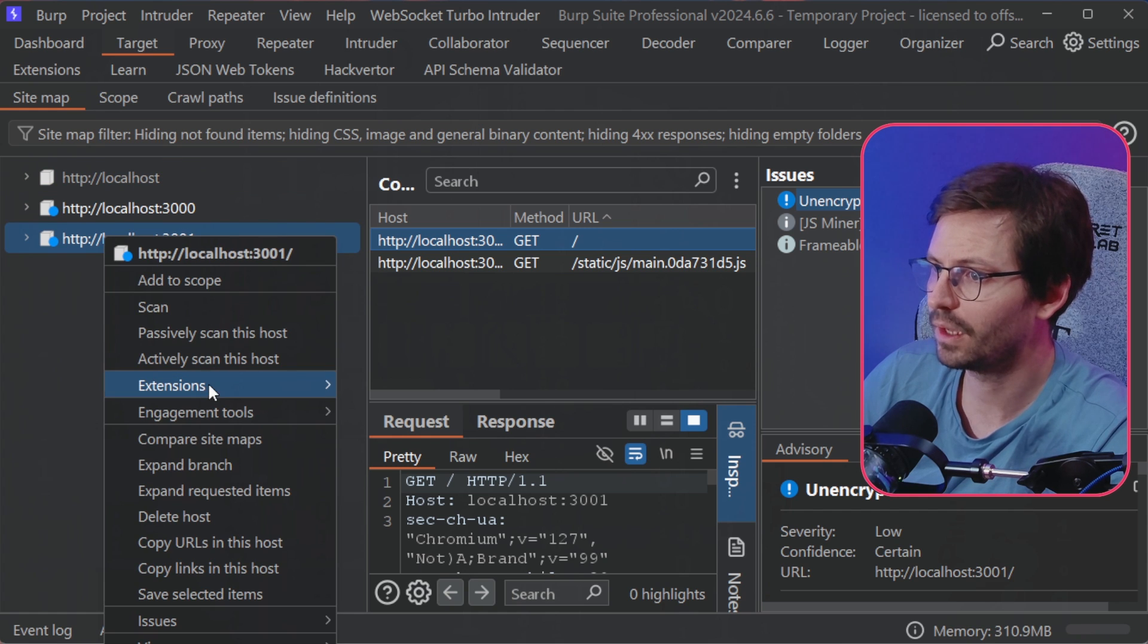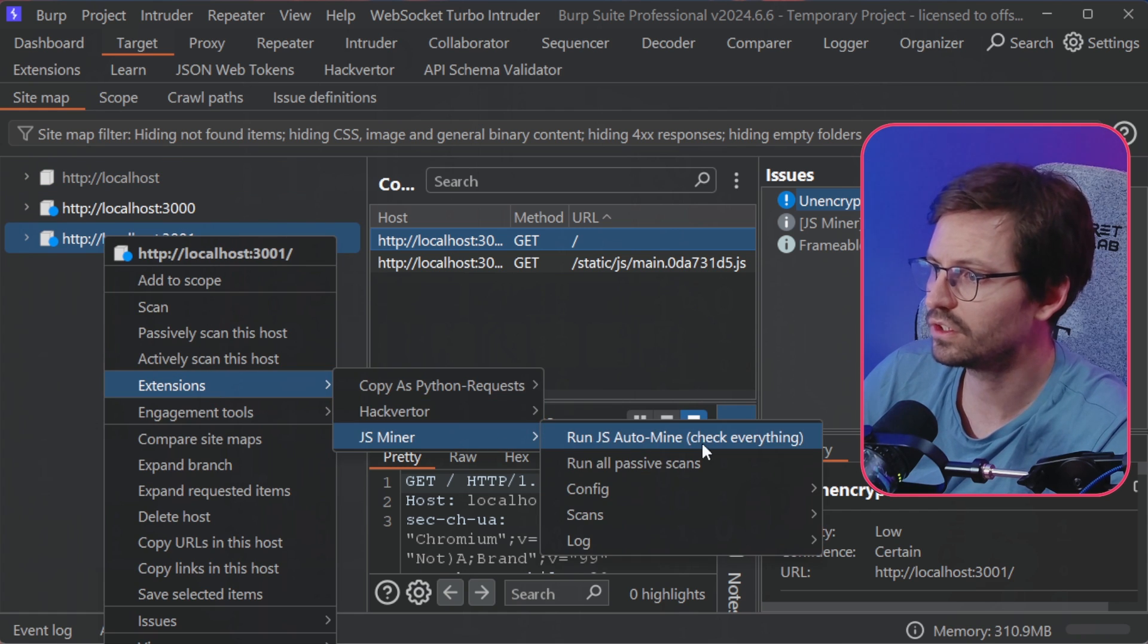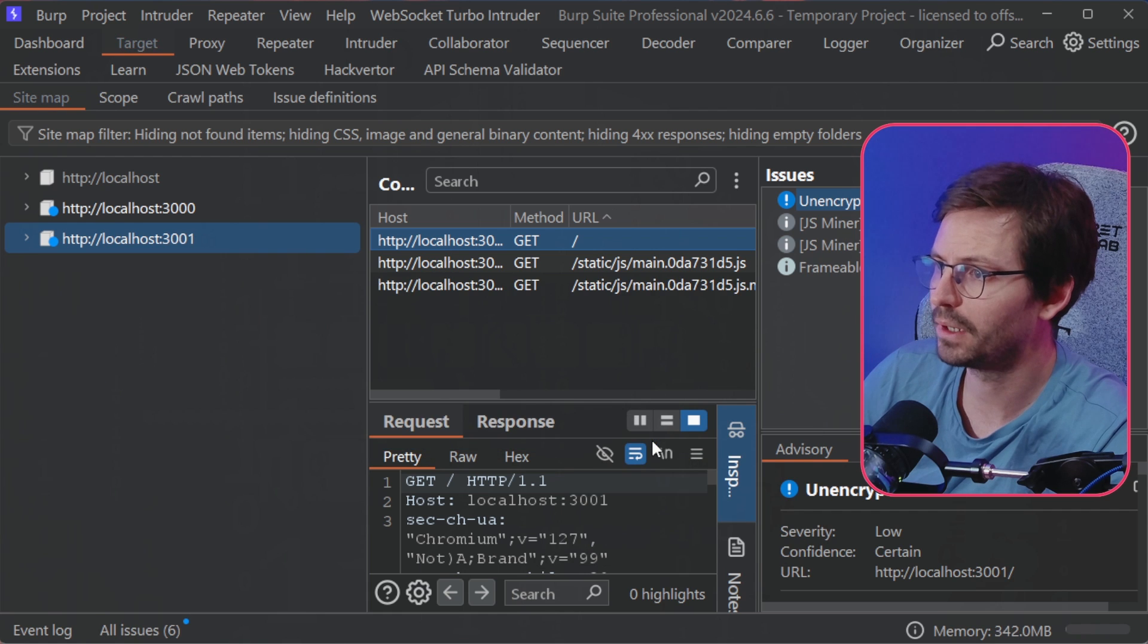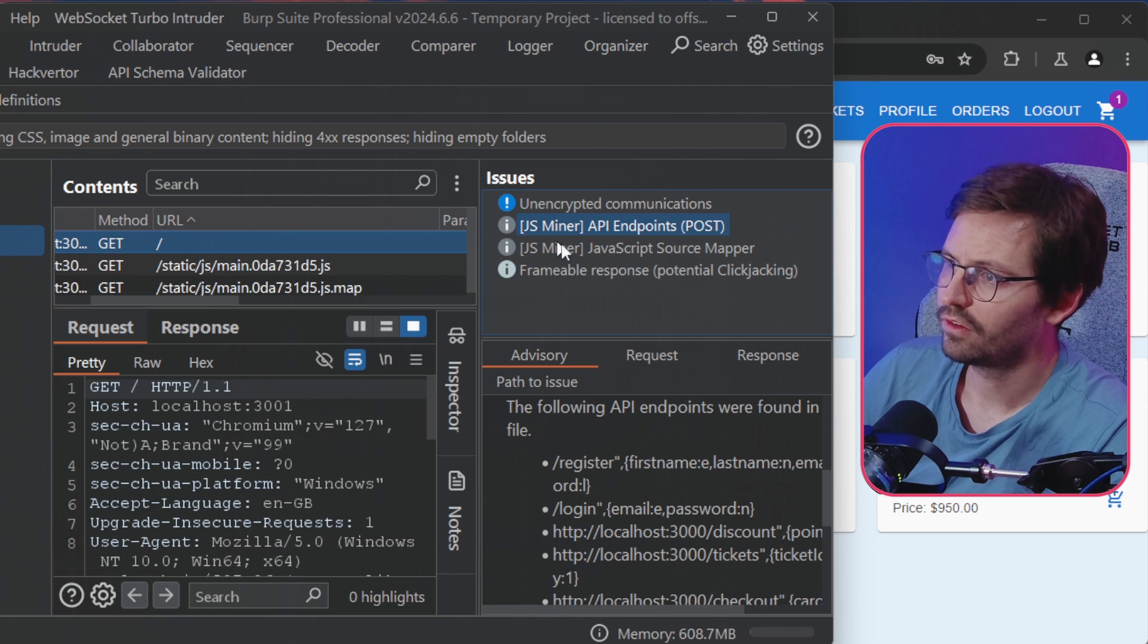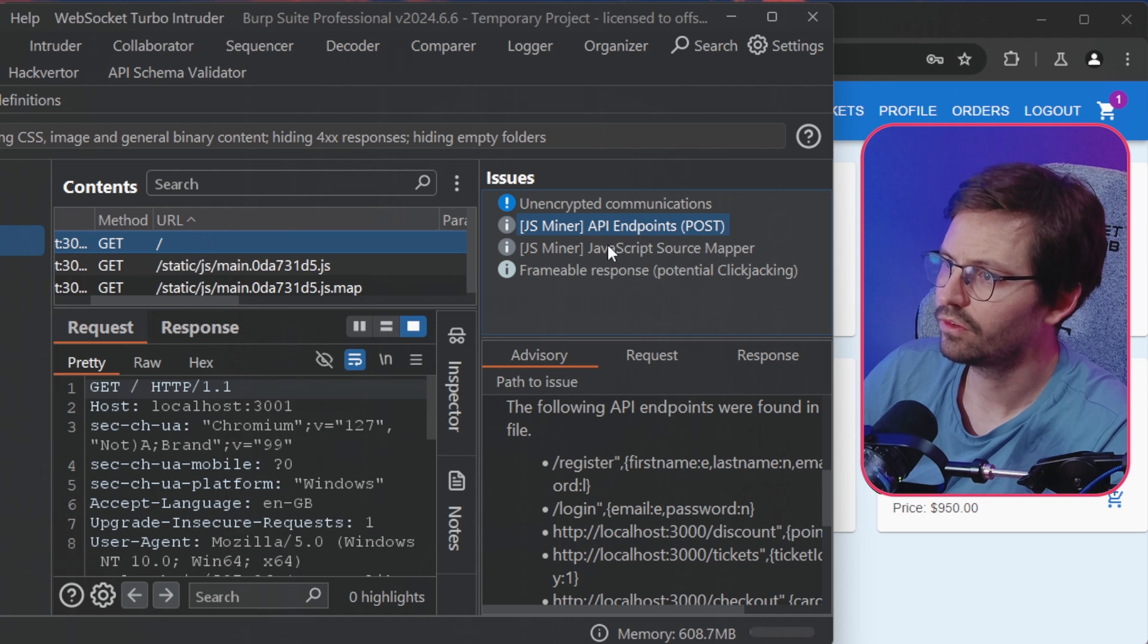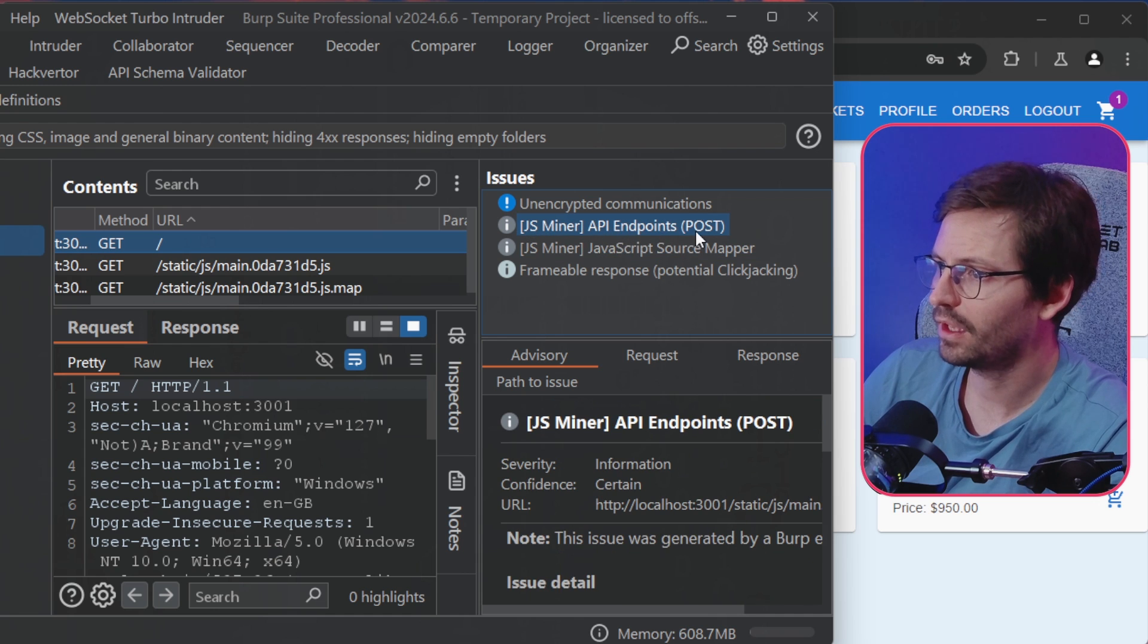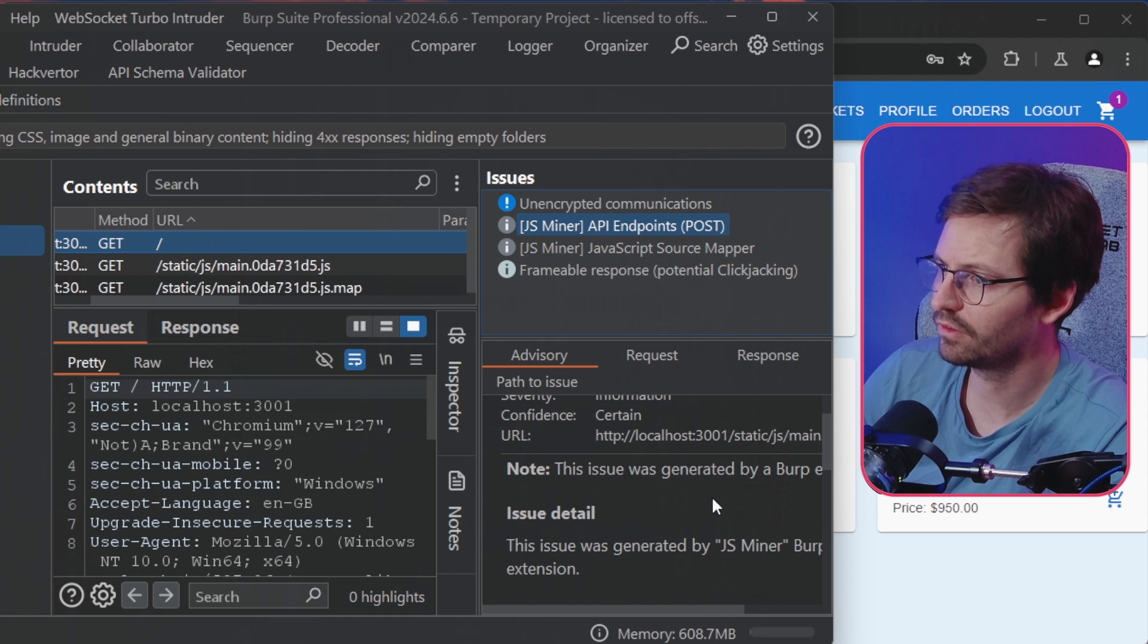So if we come to Targets and we come to here, I'm just going to right-click, Extensions, and then run JS Auto Mine. So here I've made it just a little bit easier to see, but you can see these issues on the right-hand side. So it's found some API endpoints with POST, and then also we've got a JavaScript source mapper.